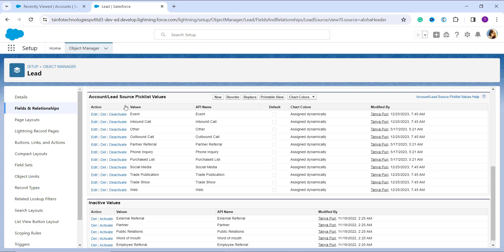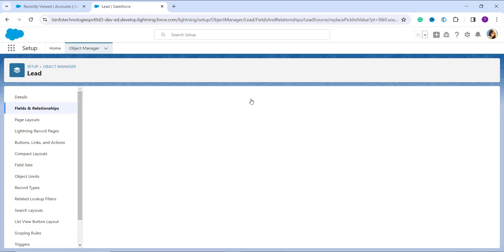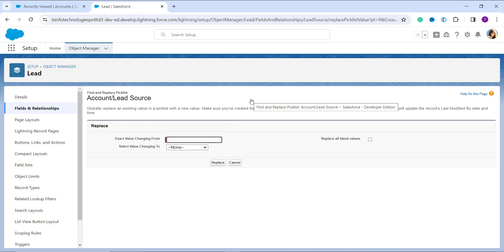To replace a value, click the Replace button in that section. There are several buttons available — New, Replace, Printable View, Chart Colors — and you need to click Replace. Once I click Replace, it takes me to a page where I need to choose the exact value I want to change. In the 'Value Changing From' field, enter the picklist value you want to replace, making sure it already exists in your picklist field. In this case I am going to change Phone Inquiry.